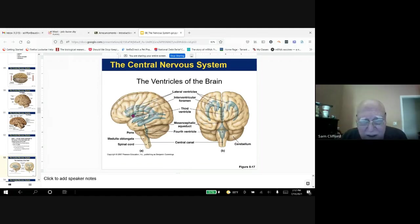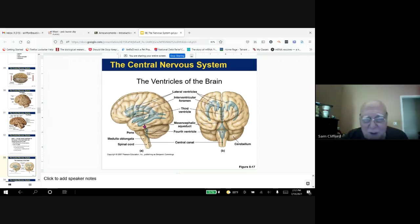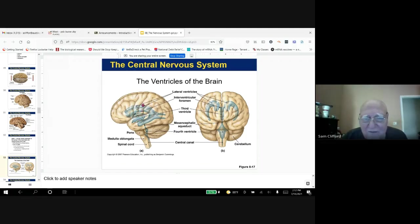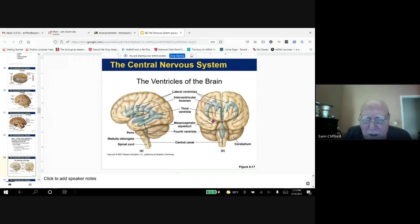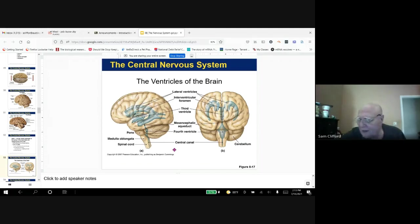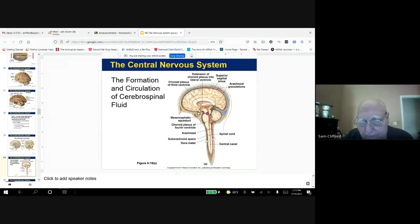Cerebrospinal fluid is produced by the choroid plexus and it travels through these cavities called the lateral ventricles, the third ventricle, and then the cerebral aqueduct, also called the mesencephalic aqueduct. Spinal fluid is produced and runs through all parts of the brain through these ventricles. The two lateral ventricles are here, then it goes to the third and the fourth. These are empty cavities lined by ependymal cells and they allow fluid to circulate into various parts of the brain.